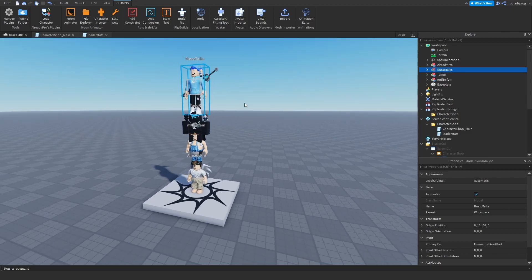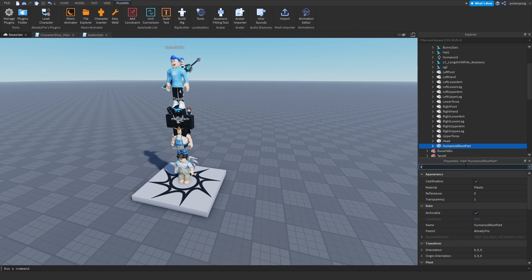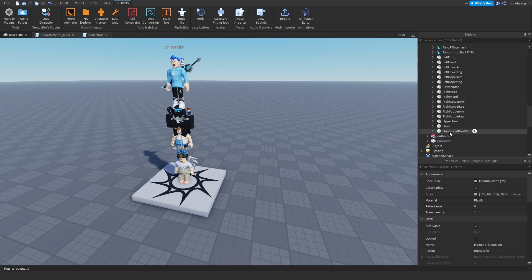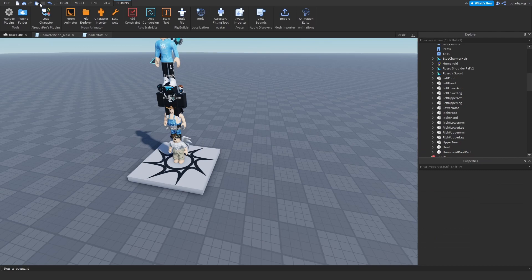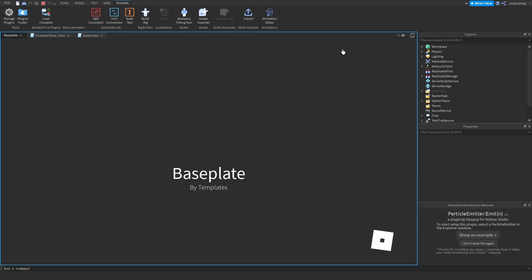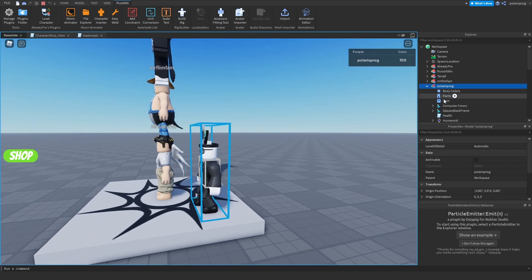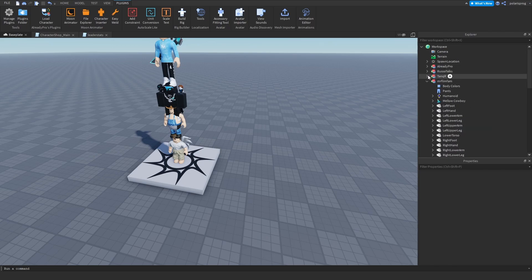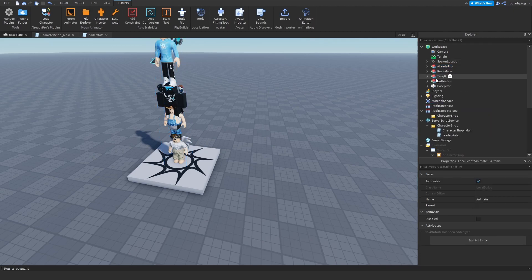Select all of your characters, go to the HumanoidRootPart, and make sure that Anchored is unchecked — otherwise this will not work. Then play the game. Whenever you join, select your character from the Players folder, go to the Animate script, and copy it (Ctrl+C or right-click copy). Then stop the game, select all of your characters, and paste the Animate script inside each of them. That should be how you set up your characters.